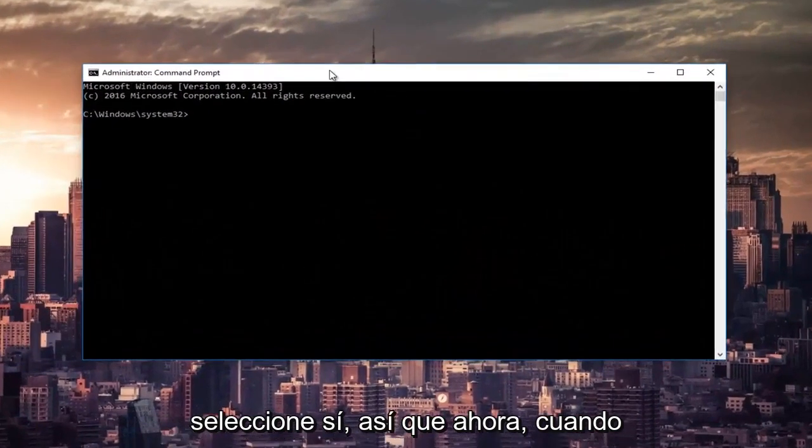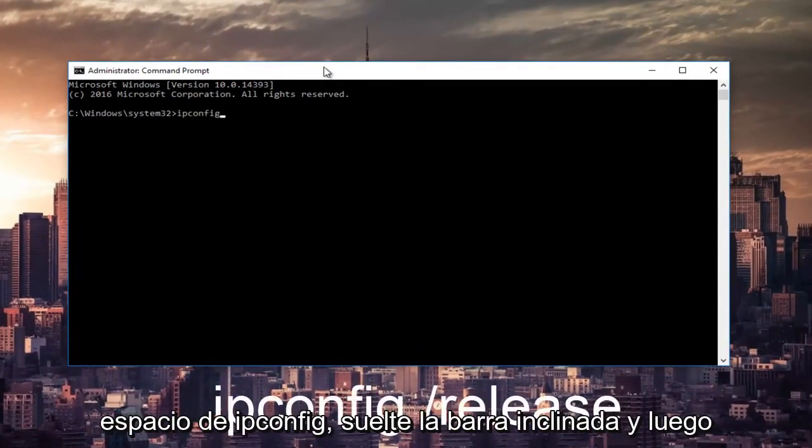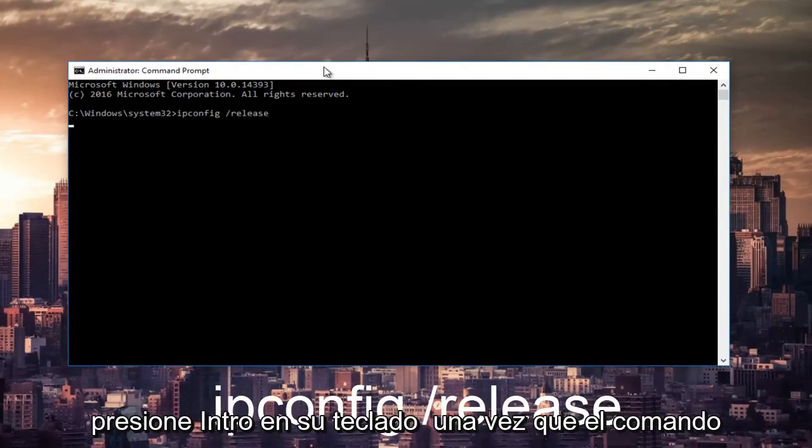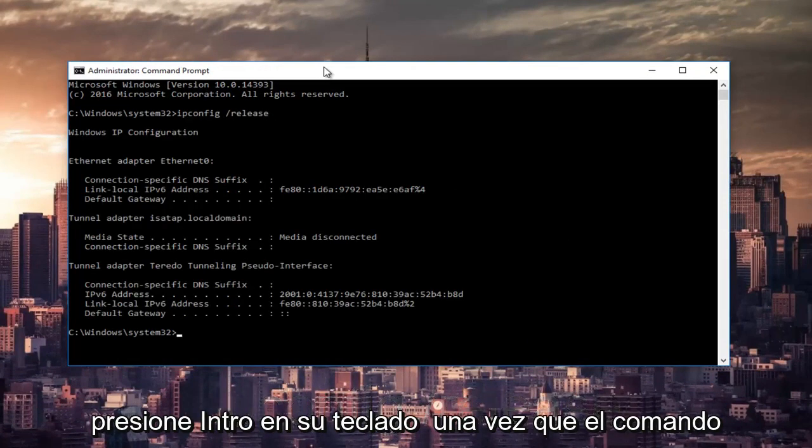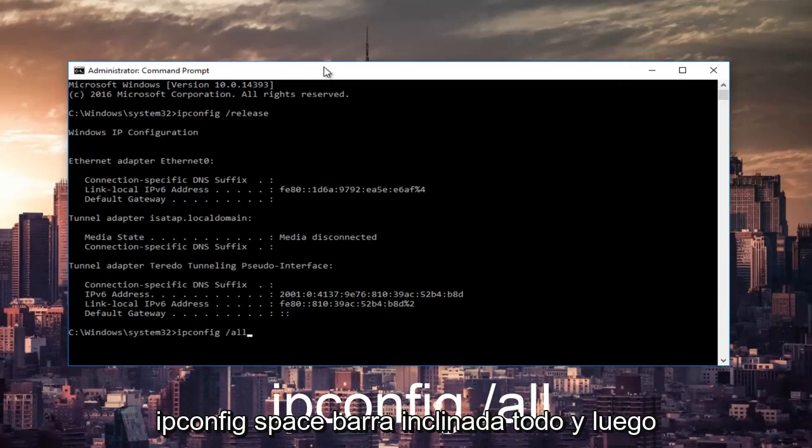So now in the command prompt you want to type in ipconfig space forward slash release and then hit enter on your keyboard. Once that command is done executing, you want to type in ipconfig space forward slash all, then hit enter again.